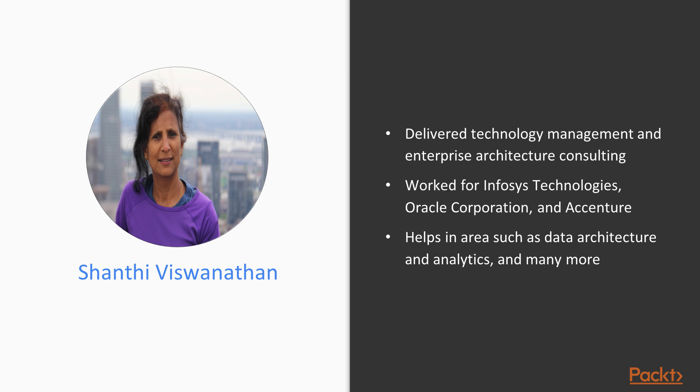Shanthi Viswanathan is an experienced technologist who has developed technology management and enterprise architecture consulting to many enterprise customers. She's worked for Infosys Technologies, Oracle Corporation and Accenture.